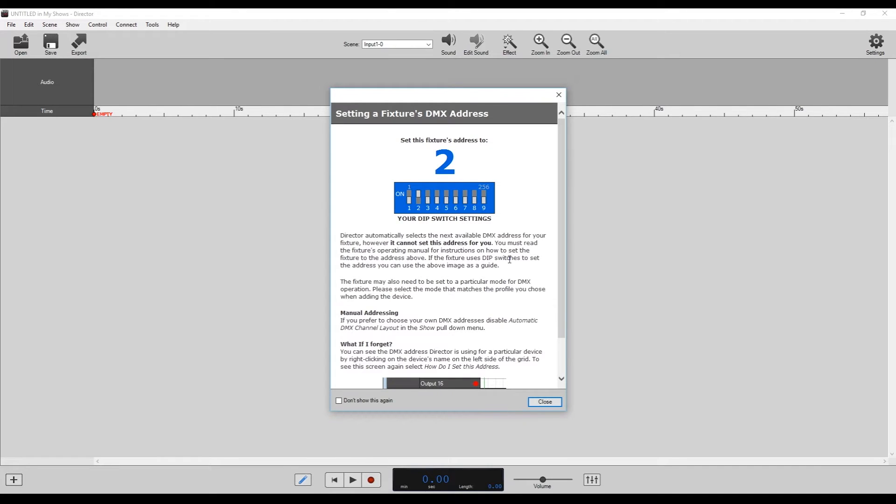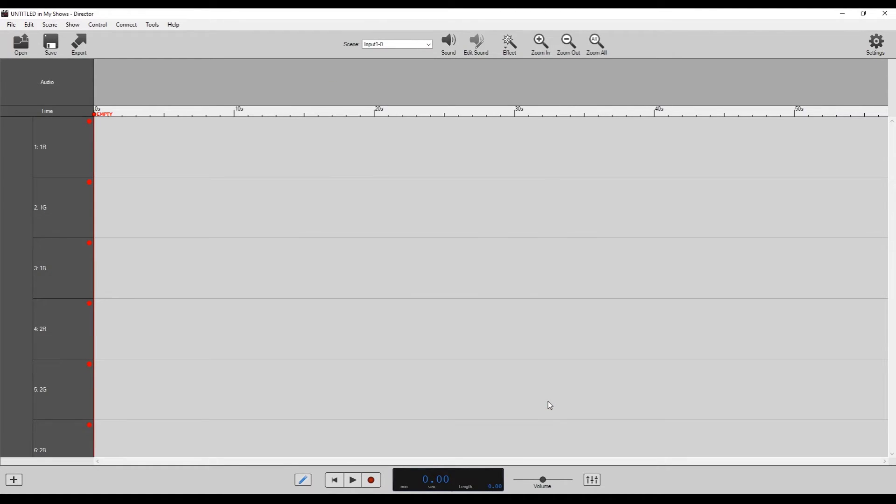And then click select again. It's going to tell us what DMX address to use on the actual unit. So we'll make sure we note that, that it needs to be set to DMX address 2. And we'll go ahead and do that when we get back to the demonstration table. And we can go ahead and hit close, and it's going to set up our show.